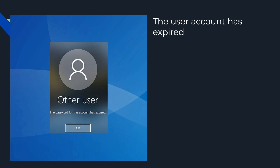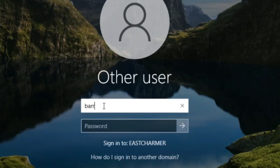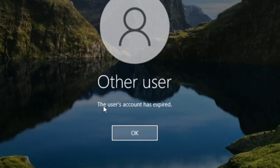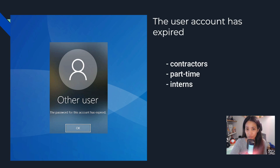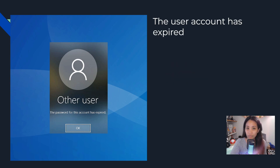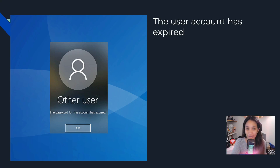For our third issue, the user account has expired. For example, Barry tried to log in and got the message that his account has expired. This doesn't happen often, but sometimes accounts have an expiration date set. This typically happens with contractors, part-time workers, or interns who have a limited time to work. If their employment is extended and HR forgets to inform IT, the account will expire.